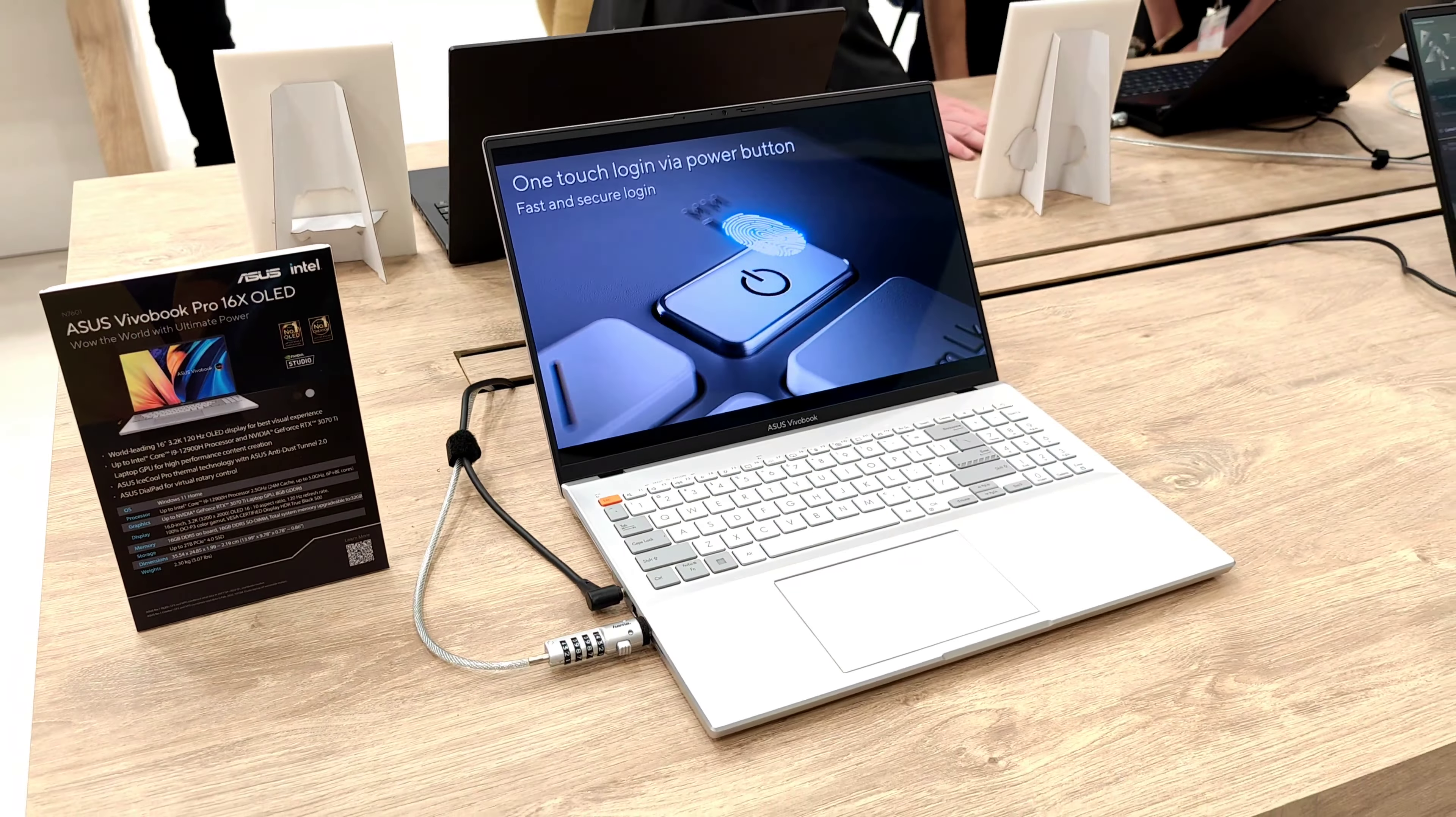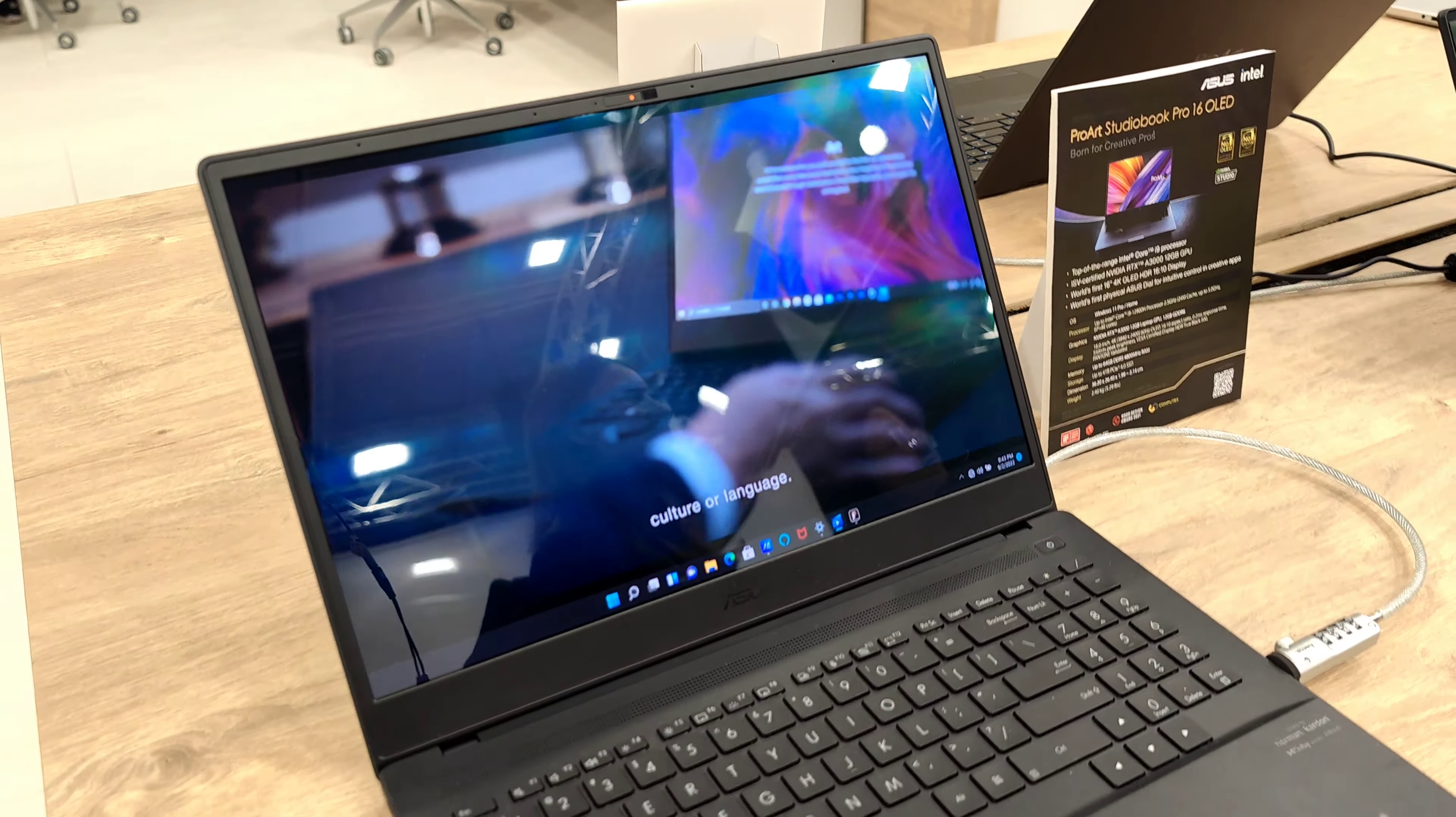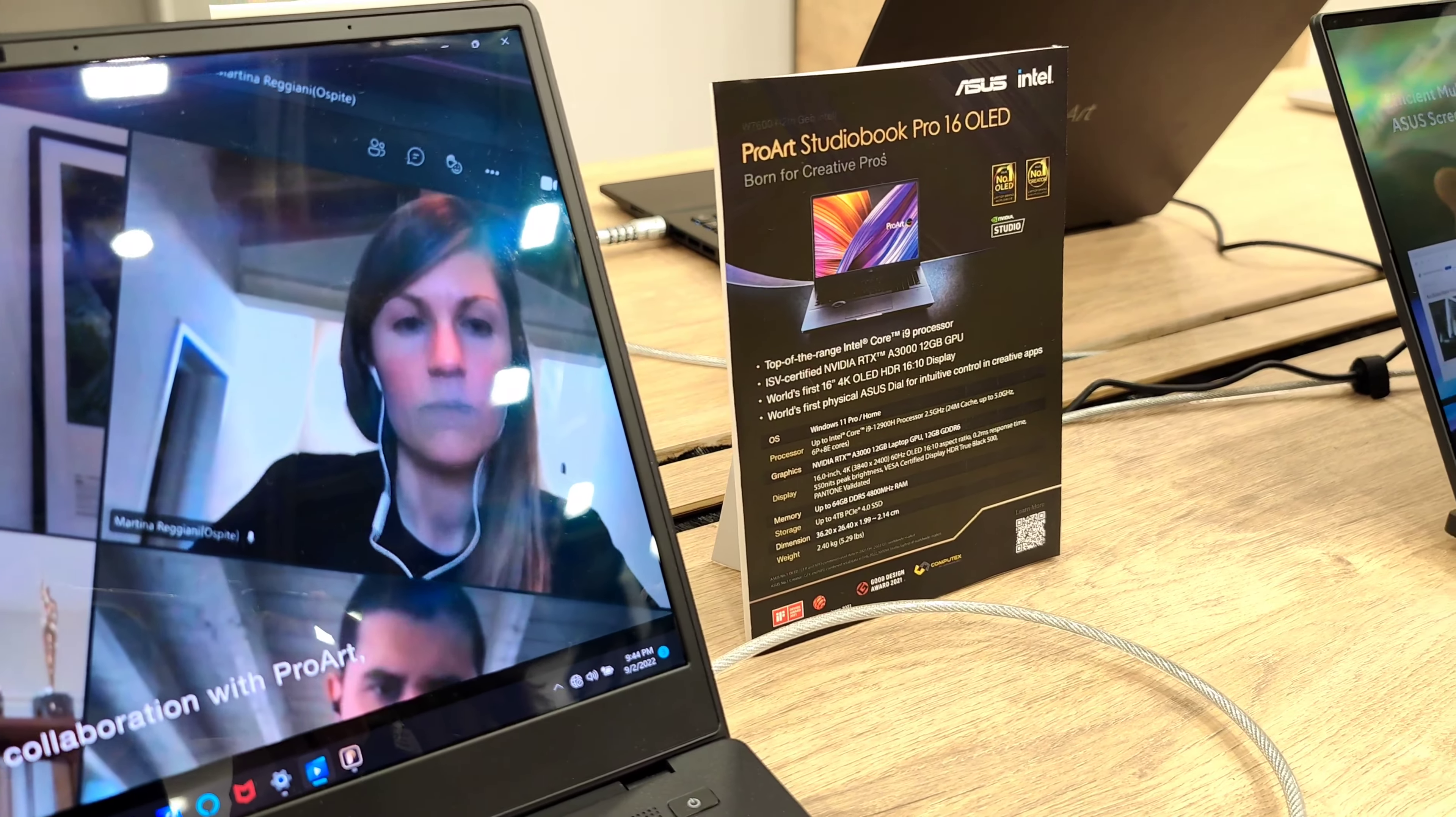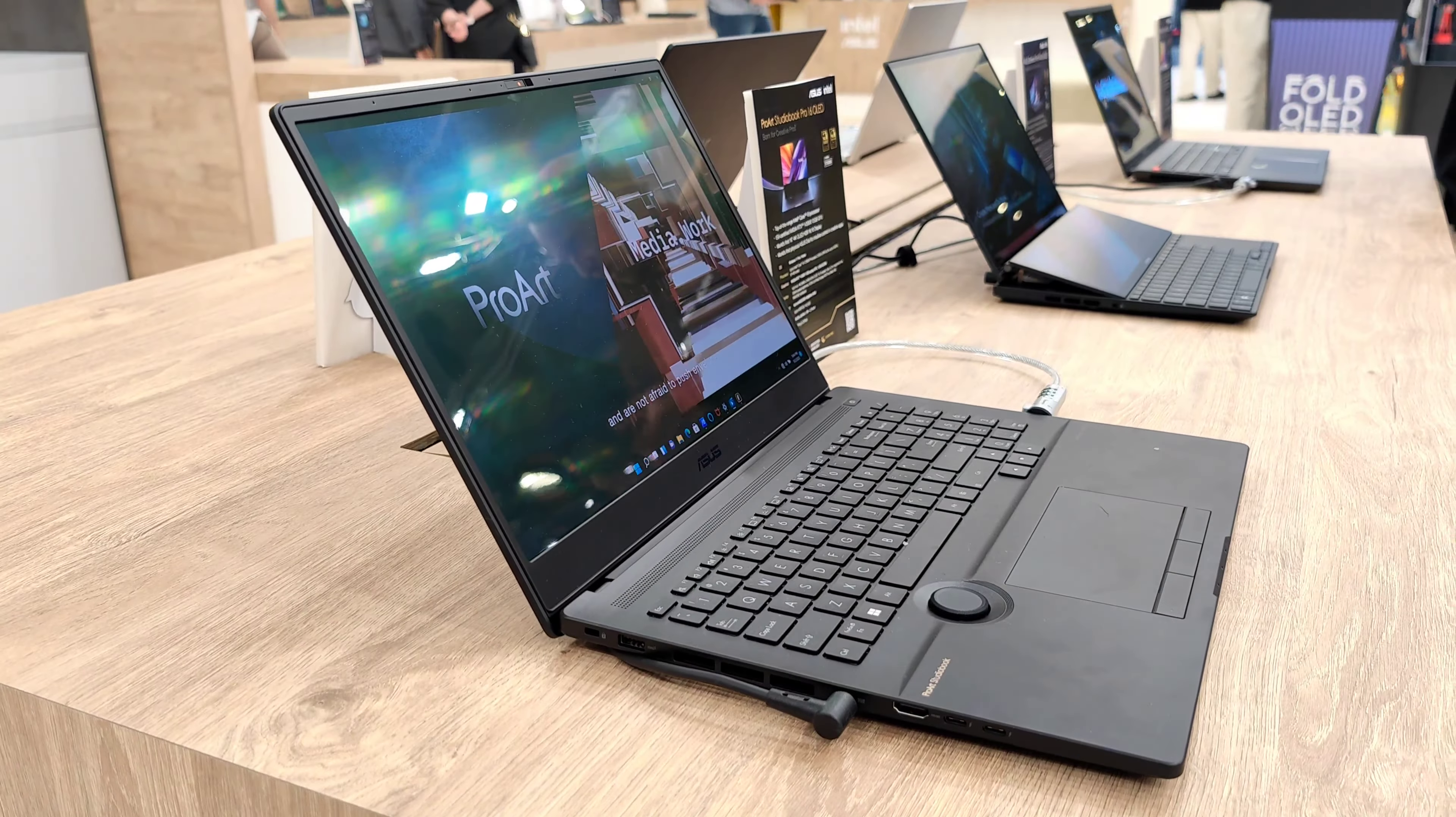And here we have a very interesting ProArt StudioBook Pro 16 OLED screen, which is a very powerful device as you can see here. It features a 4K OLED screen, the first in a laptop I would say. And as you can see here, we have an NVIDIA RTX A3000 12 gigabytes, a GPU kind of device. And this device is so thin, it looks like it has the power of a gaming laptop but it's very thin.